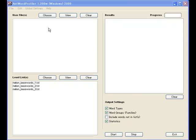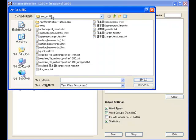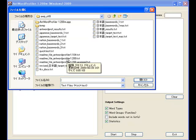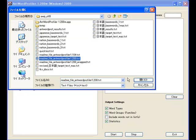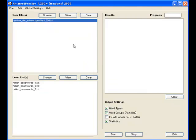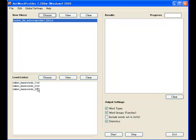On the left is where the user files are shown. These are the files that you want to analyze. I'll just choose the readme file for the program and I'll show you that in a moment. At the bottom are the level lists that you're going to use to compare against the target files.